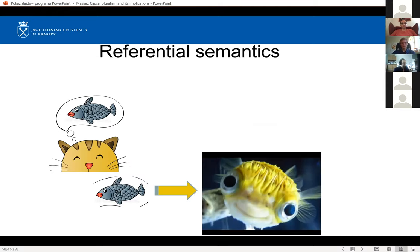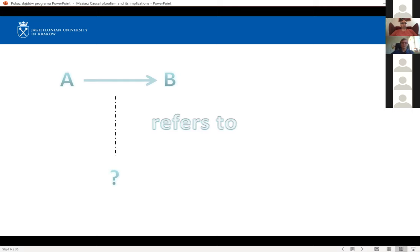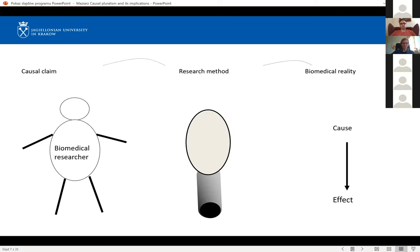I'm using the approach of referential semantics. Basically, it's the idea that if a researcher says that A causes B — for example, that garlic reduces the length of common cold — then these causal family words have to refer to something. This causal relation in biomedical reality can be discovered with different research methods used by researchers. Because we as philosophers have no access to biomedical reality, we can only say what the reference is in terms of what can be discovered by those research methods.